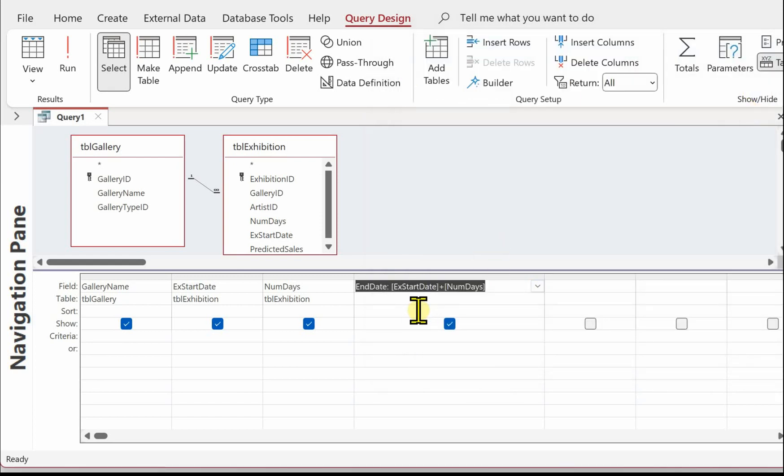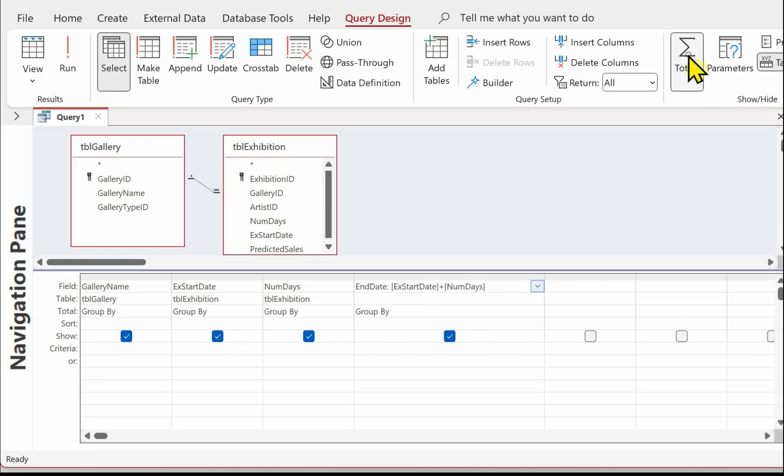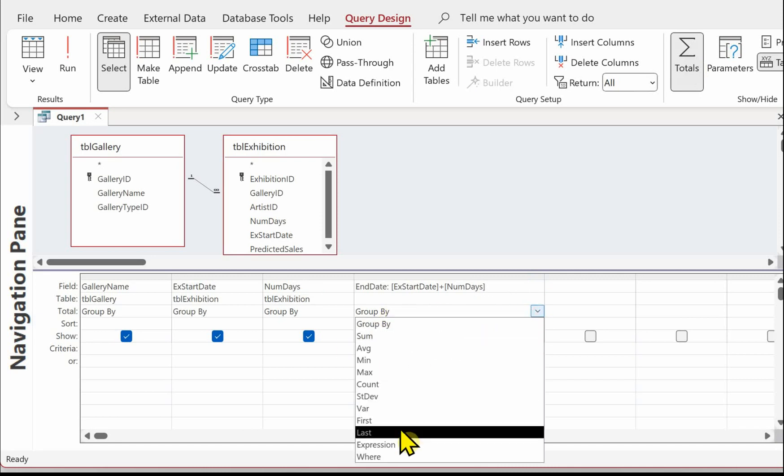And this is an expression, so we need to add the total row to the query and in the total row turn that into an expression.